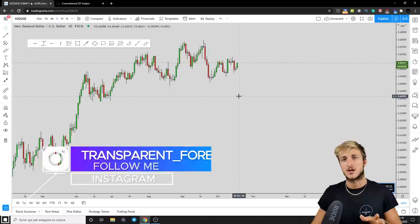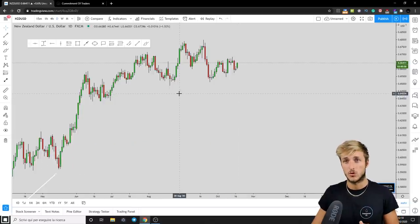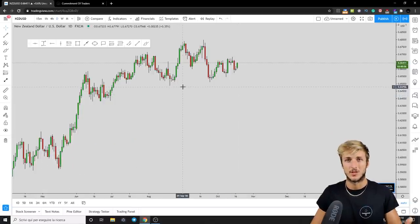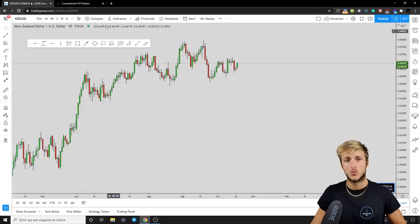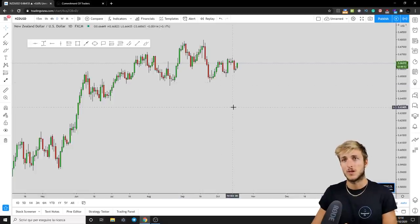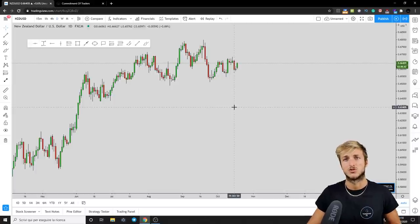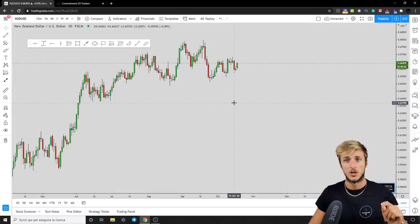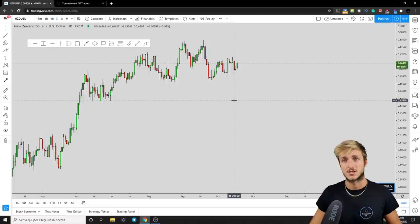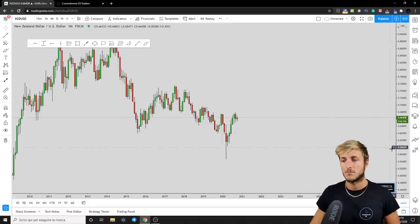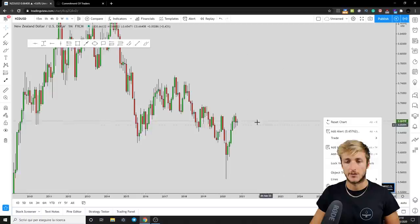Let's start our full breakdown from the technical perspective first, and then we will move to the order flow. By the end of the video, you will know which zone to be looking at for a potential trading opportunity on NZD/USD for the best probabilities. Let's start from the monthly time frame.